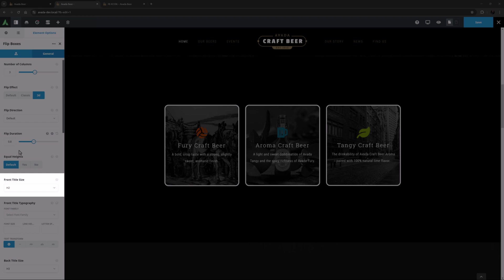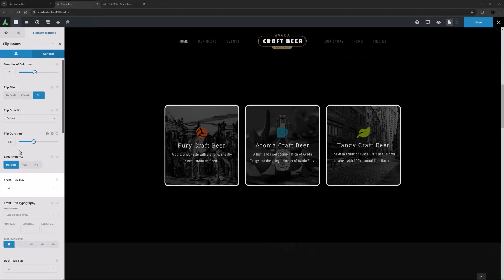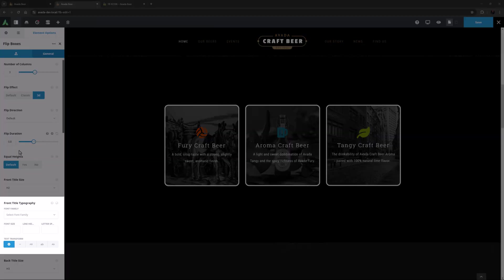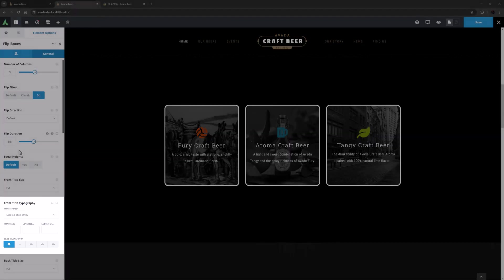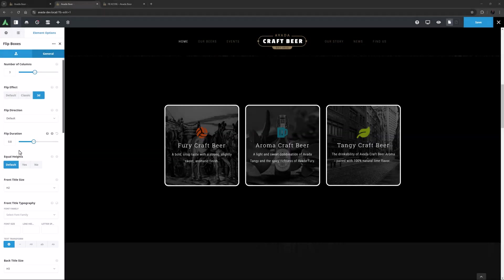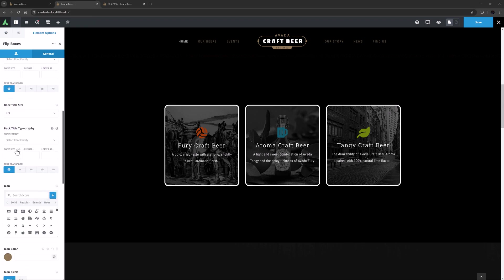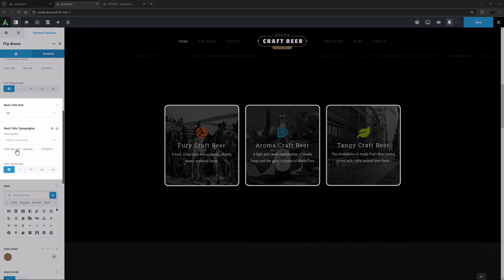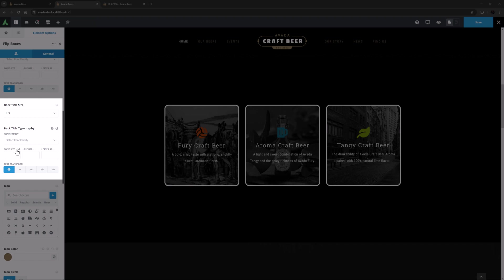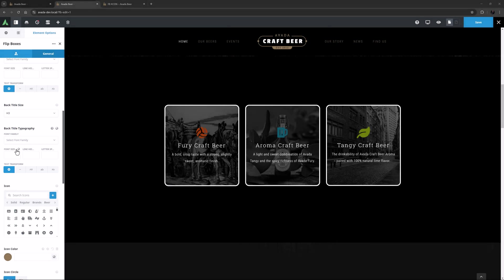The next option is Front Title Size. H2 is the default, and that seems right to me. Under this is a full typography option set. I haven't used this as I'm happy with the defaults, but you can customize your title any way you want. After this are the same two options for the back title. Here it's set to H3, and again it's using the default typography.